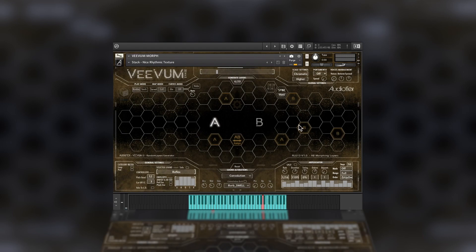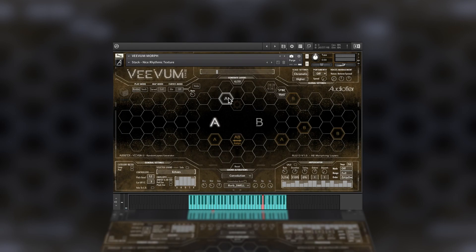The user can also assign hexagons to set A or B. To do so, simply select one hexagon until its icon becomes white, then press the A or B letters in the center of the interface, then press the A B assign button.